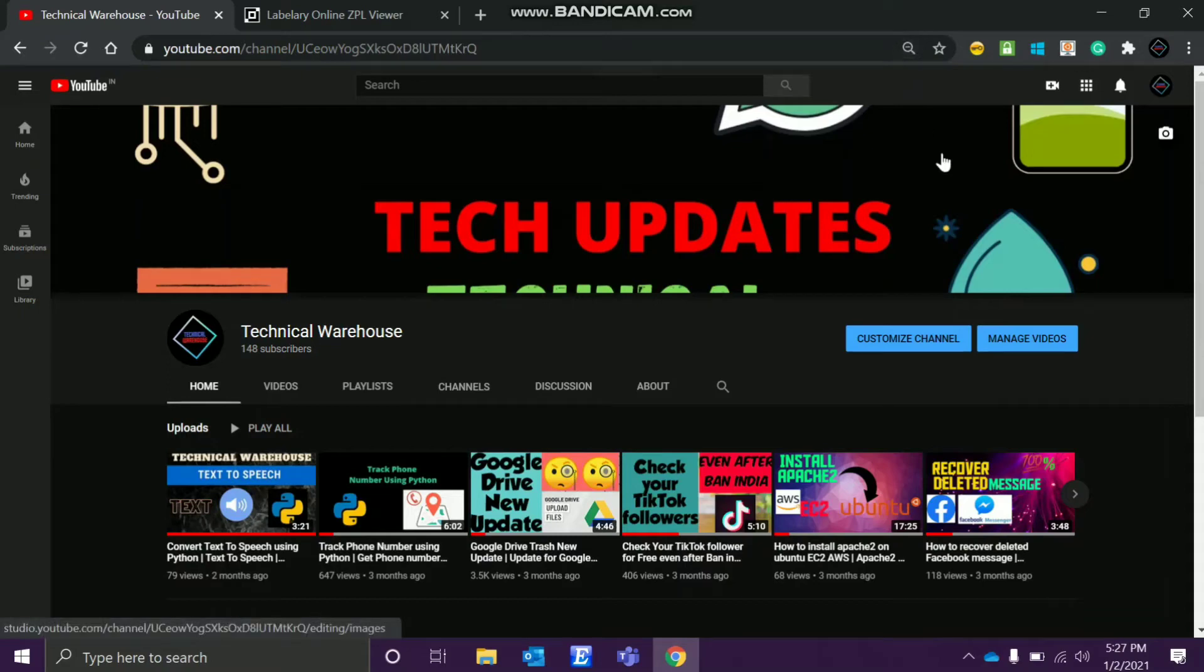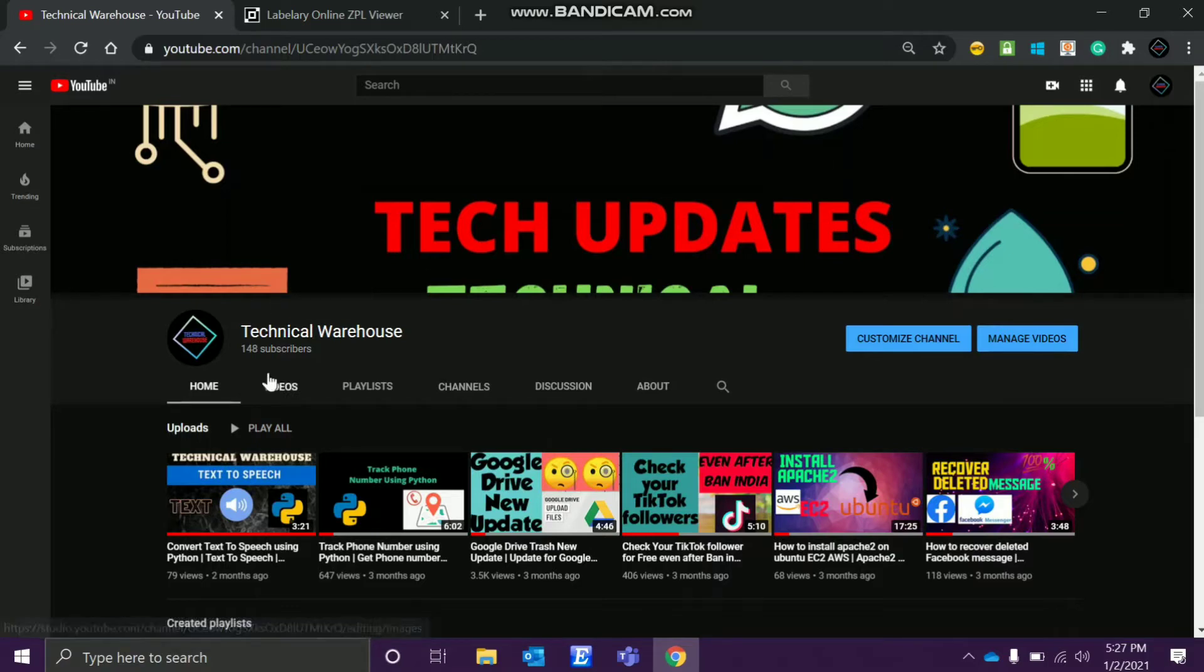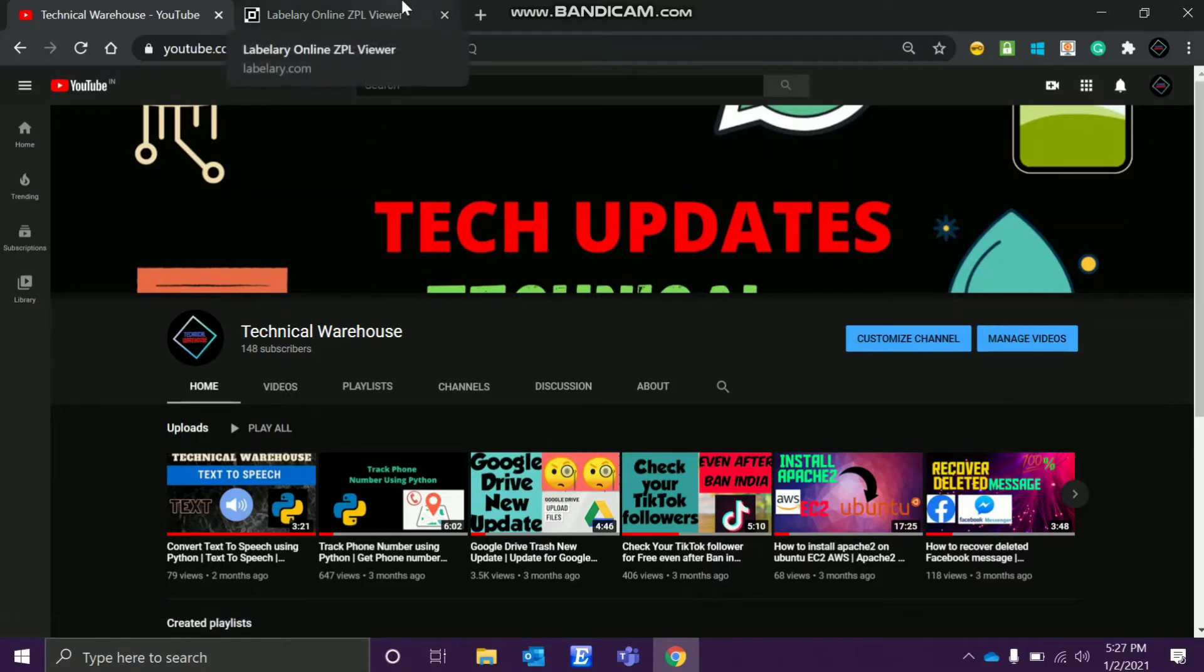Hello guys, welcome back to my channel Technical Warehouse and happy new year to my 148 family. It's not much but it's my family.